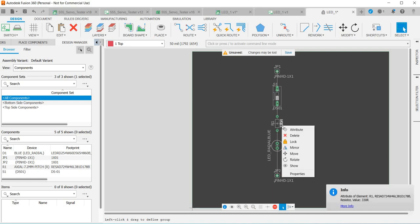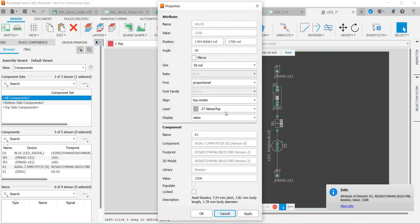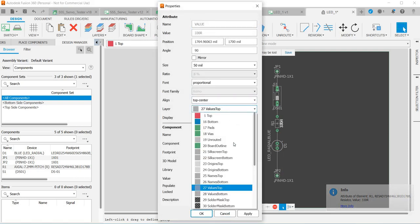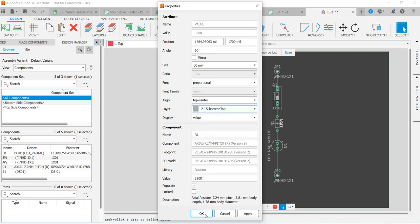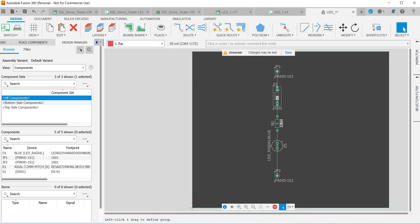The next thing I want to do, this value here 330 is not on the silk screen, it's on the top layer. So I want to click properties and it's on values top. Now I want to move it to silk screen top and click OK, so now that is on the silk screen layer so you will actually see it when we assemble our PCB.